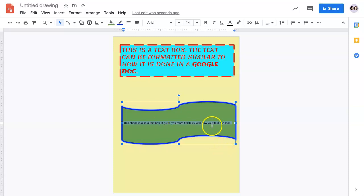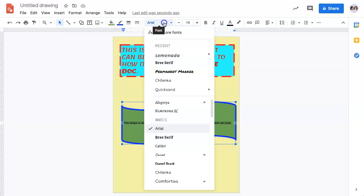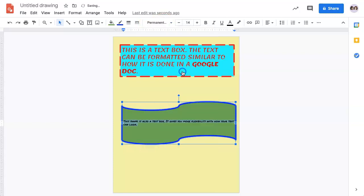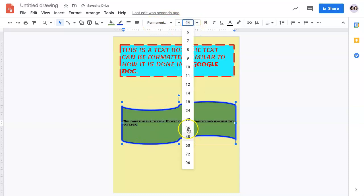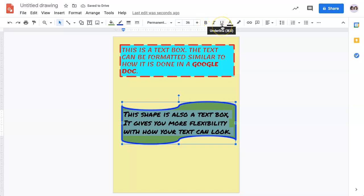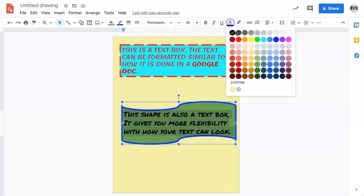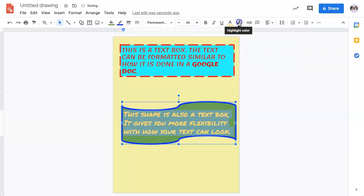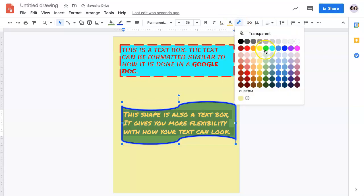Once your text is highlighted, you can format in the same way that you had formatted for a text box, changing the font style, the font size, as well as the ability to bold, italicize, and underline. You can also change the color and highlight if you want to.